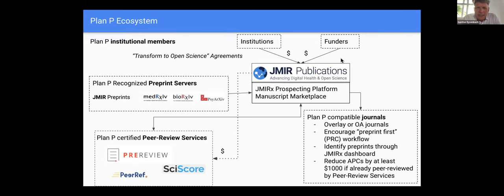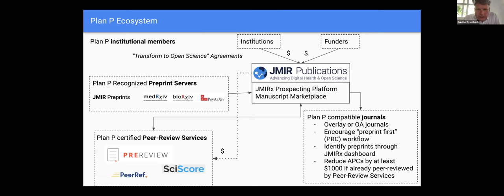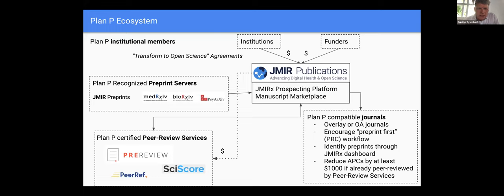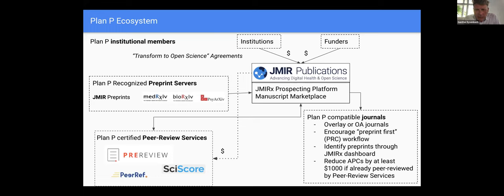Plan P is the simple idea that preprints, if you publish everything as preprint, you can achieve 100% open access. But what's missing here is obviously the peer review component. And that's where Plan P comes in. You can also see Plan P as an accelerator for open science implementation. So preprints and protocols are all part of this ecosystem which we are creating. The ecosystem itself is a collaboration between open science friendly institutions, funders, societies, peer review services, and journals.